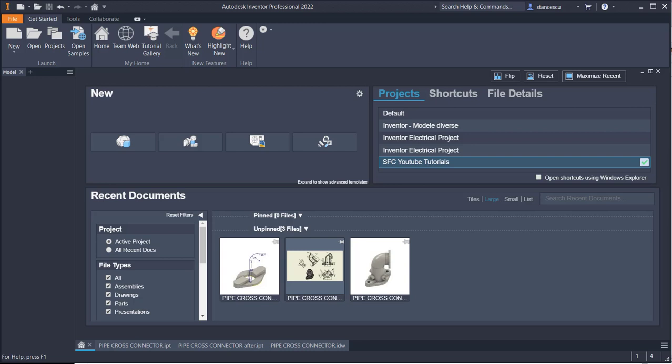Hi my friends! Today I finally managed to install Autodesk Inventor Professional 2022 with the help of the Autodesk team, who suggested me many solutions until I came to the one that led to the actual installation you see here. I want to tell you briefly what the solution was, because maybe there are others among you who have encountered the same problem.